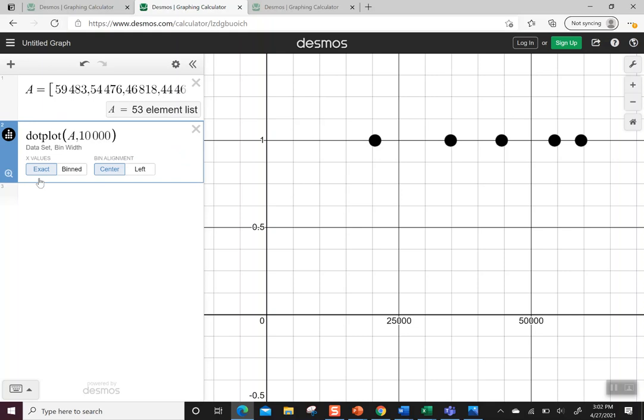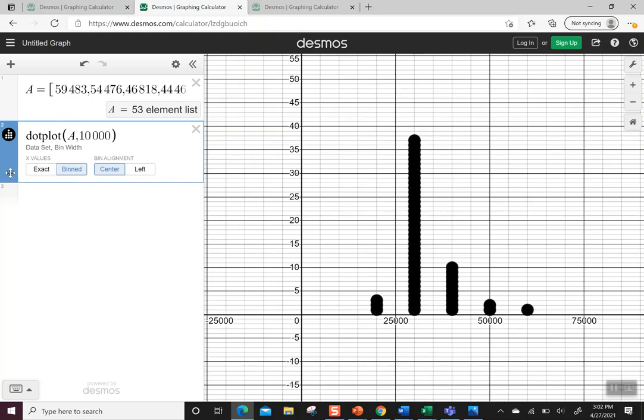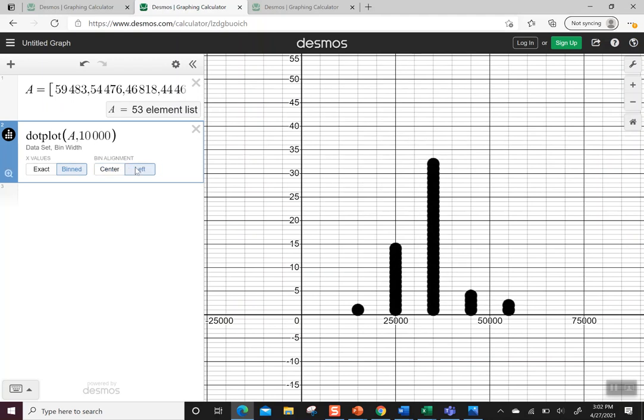Right now it says exact, so it's still giving me the exact two values. I'm going to hit bend. Then when I hit zoom, you can see it stacked them together. Now stacking them together, it's doing it from the center. So I'm going to push the left. Now I can see the 10,000 put together by the left bin alignment.